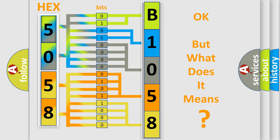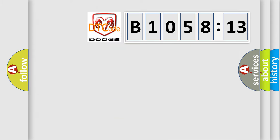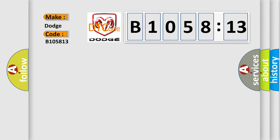The number itself does not make sense to us if we cannot assign information about what it actually expresses. So, what does the diagnostic trouble code B105813 interpret specifically for Dodge car manufacturers?